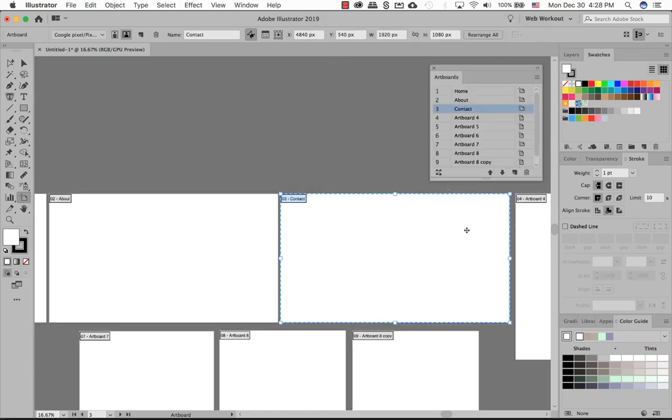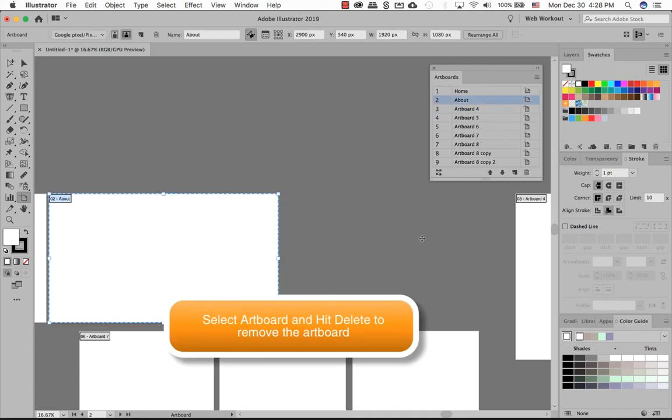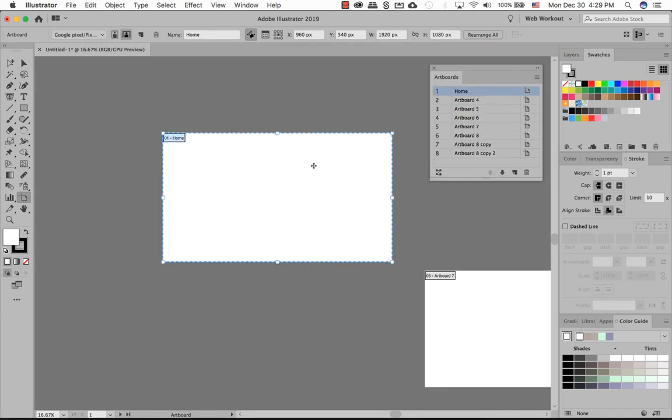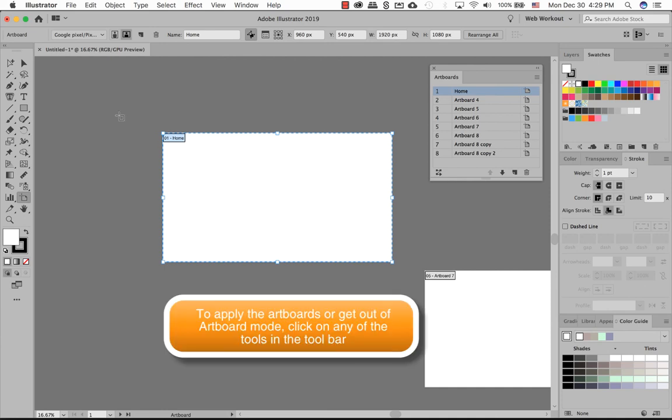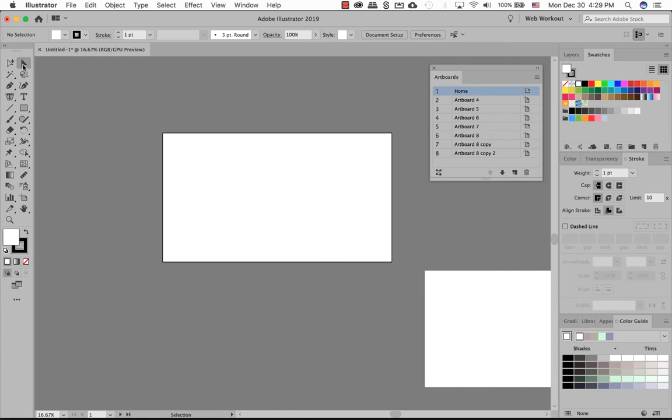If by chance you want to delete an artboard, select an artboard that you're in artboard mode and just go ahead and select it and hit delete on your keyboard. If you are still in the artboard mode, click any of the tools within the toolbar itself to get yourself out of the artboard mode. So it allows you to go ahead and create within Illustrator.